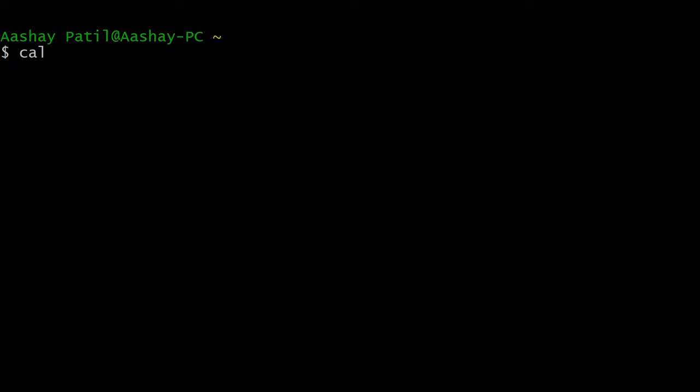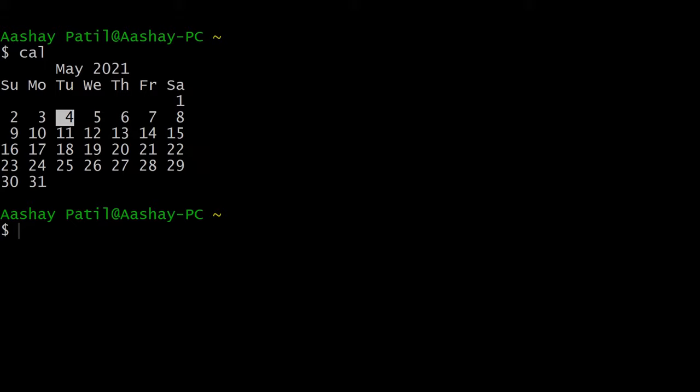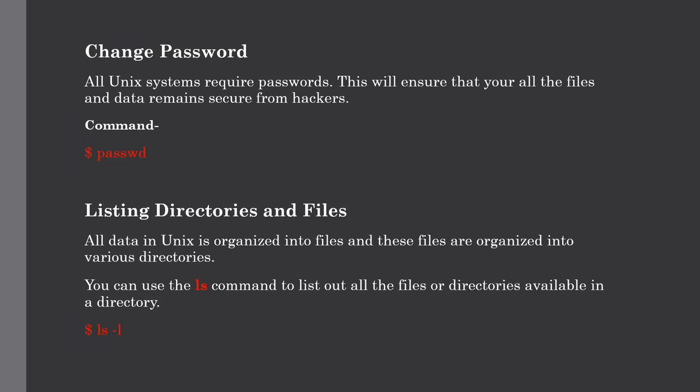After hitting enter, as you can see, you will get the calendar and today's date highlighted here. So this is one simple command which you can execute directly into the shell prompt. So this is one simple example of a shell command. Our next topic is how to change the password in the Unix system.